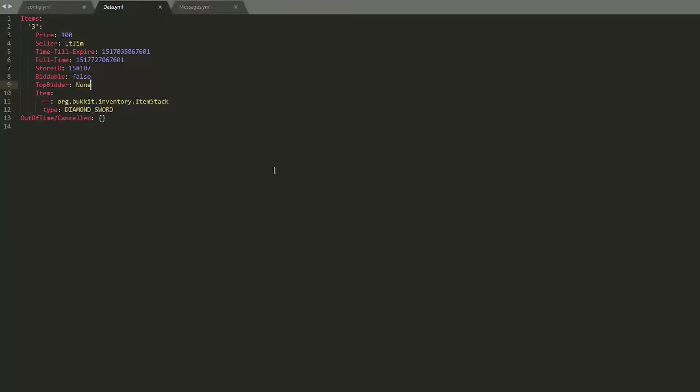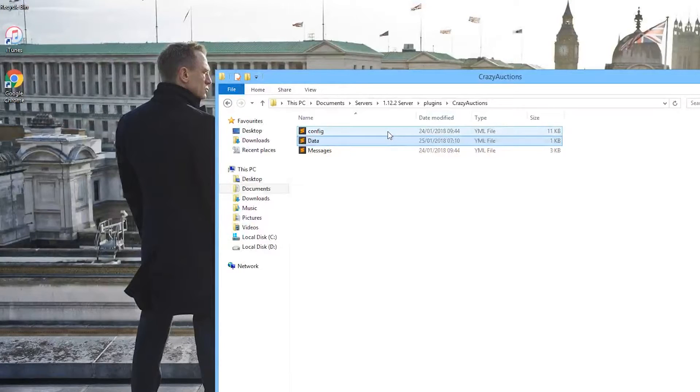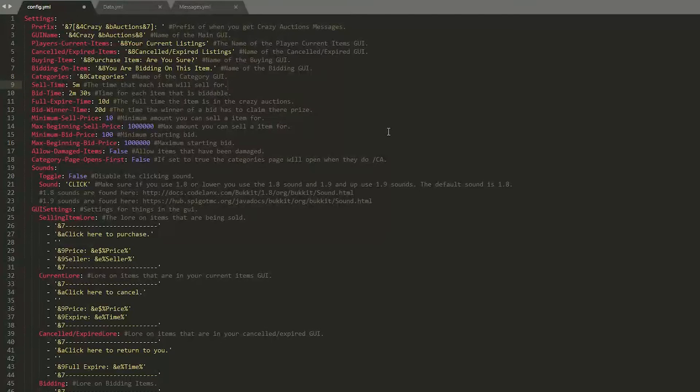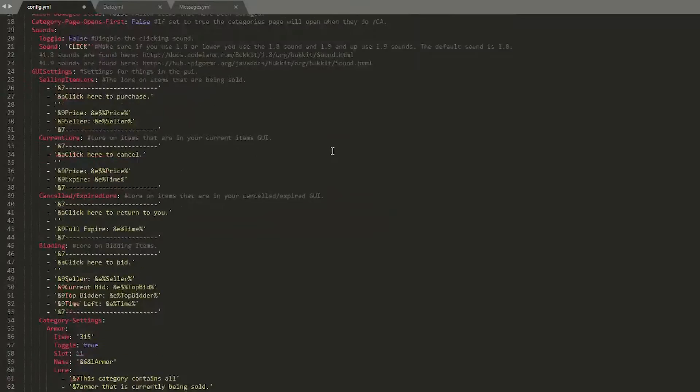Then if you go into the data.yml this has all of the items that are being sold. Once again you don't need to mess around with this. The config.yml is the most important. There is so much in here that you can change.